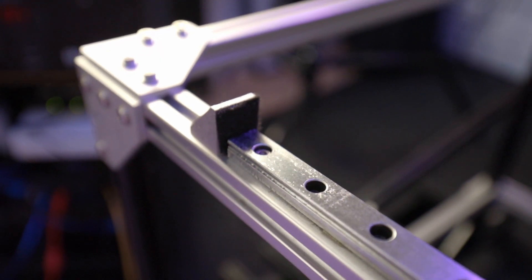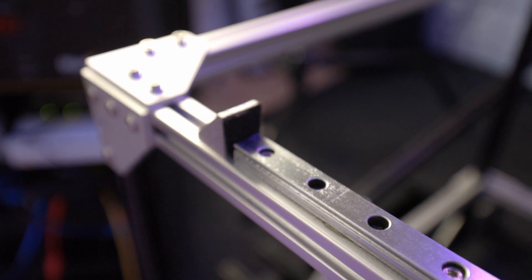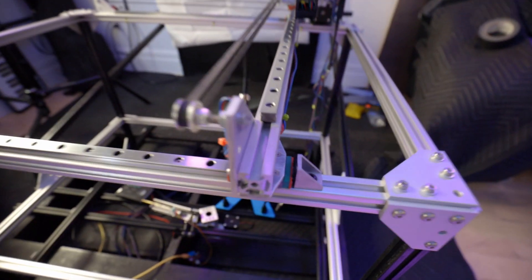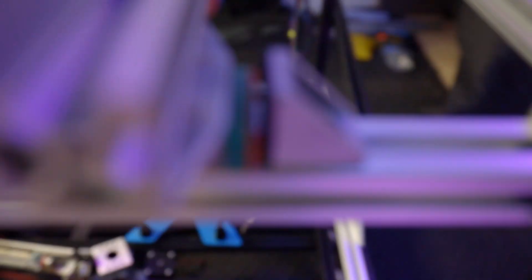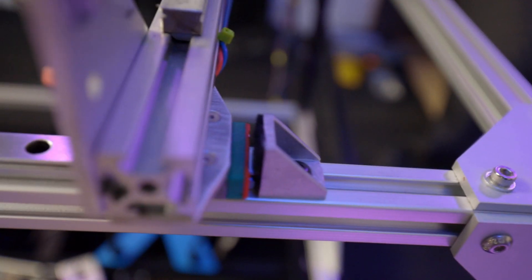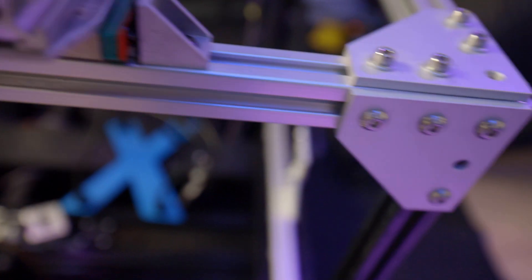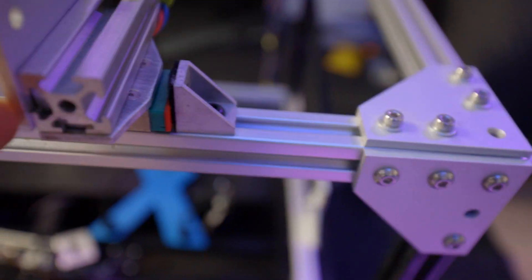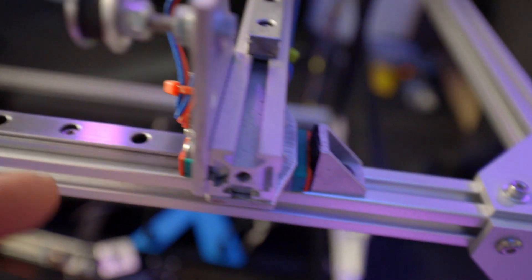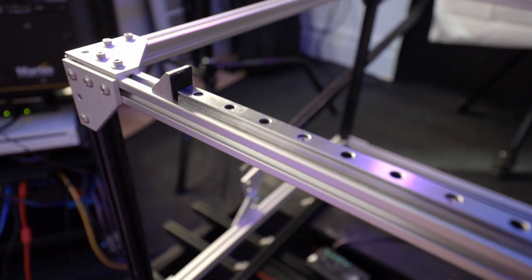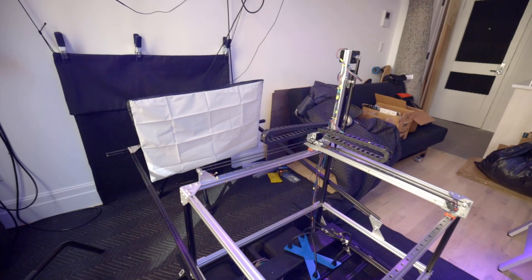I added these little hard stops at the end of whatever this axis is with felt pads on the end so those won't run off the rail. Not that that ever really happens, but it kind of did happen once.